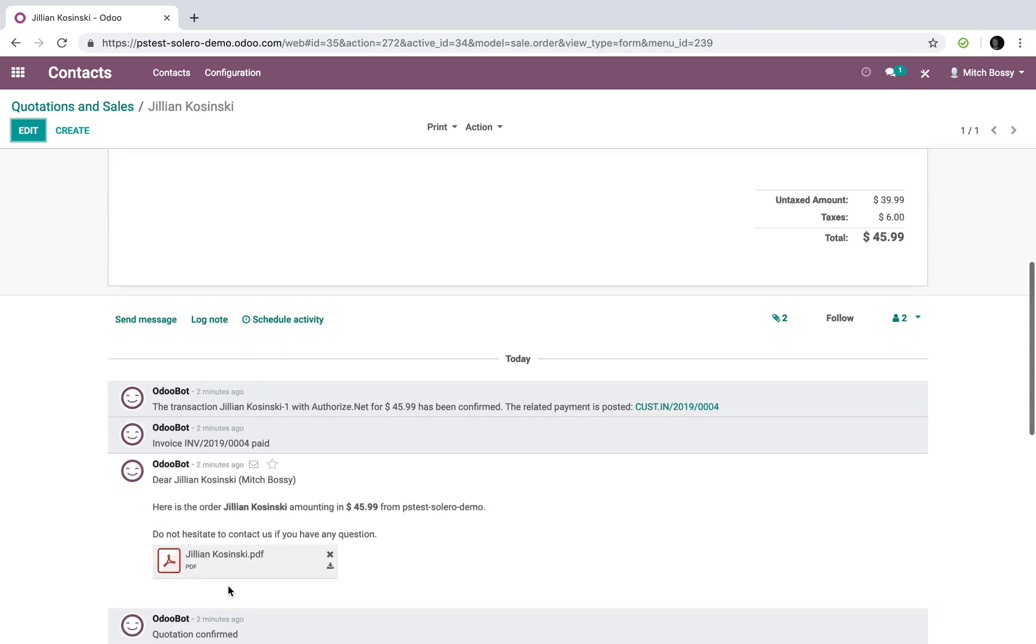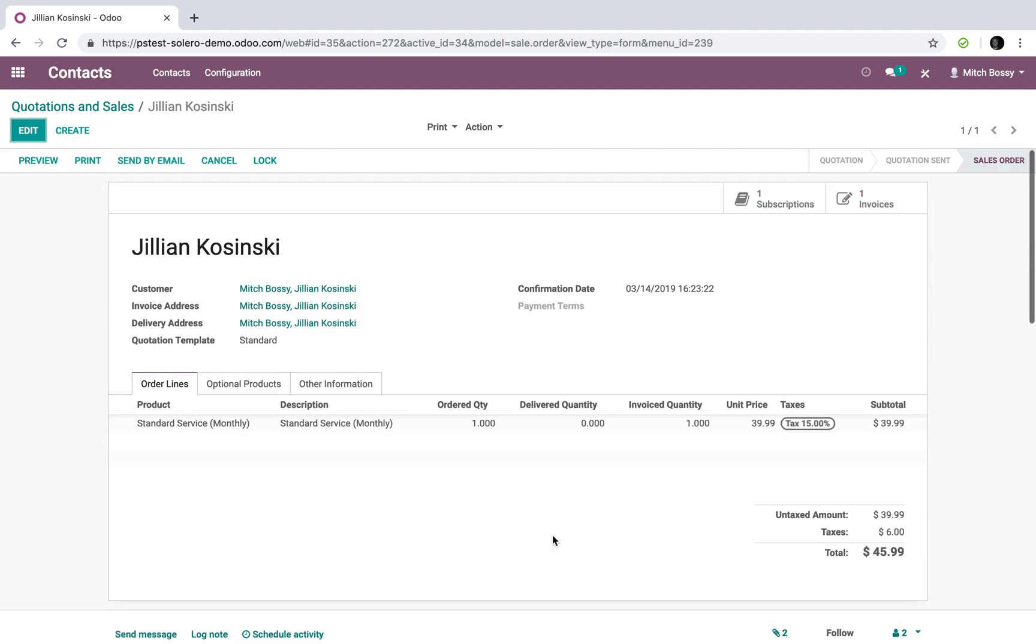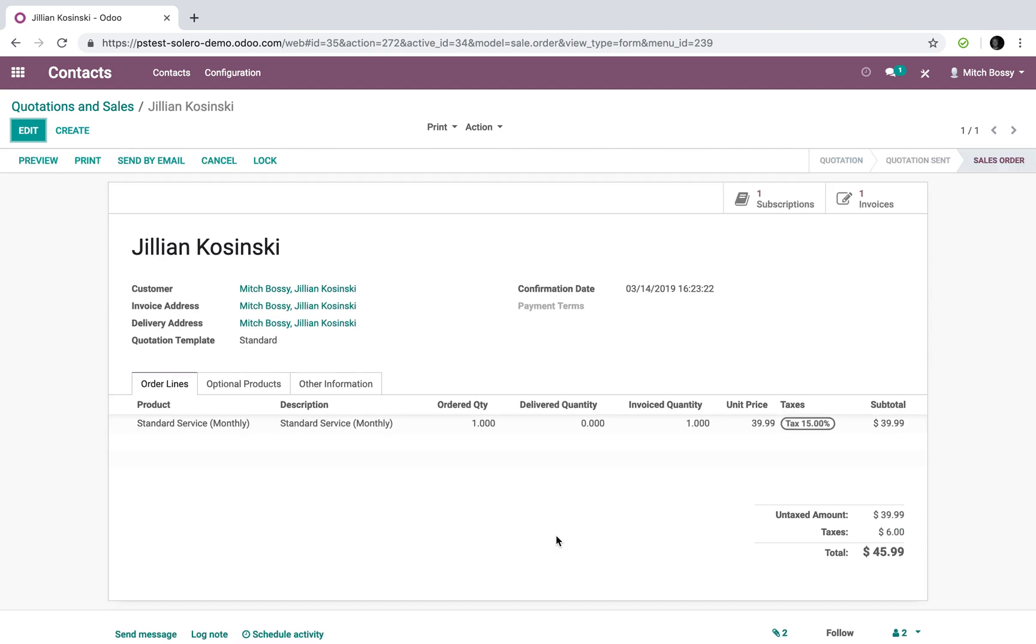You'll see, obviously, everything has been confirmed down here. And that would, in a nutshell, complete that workflow. So this literally all happens without anyone at the company doing anything. Customer creates their quote, submits it.